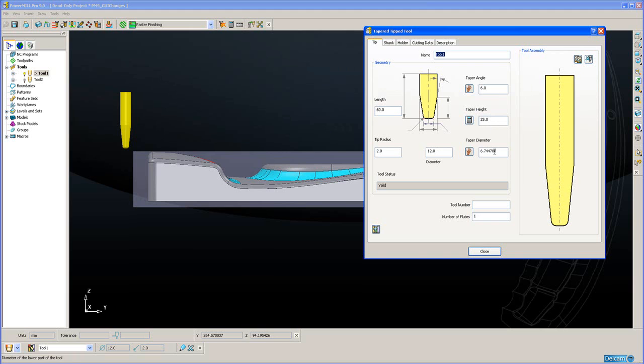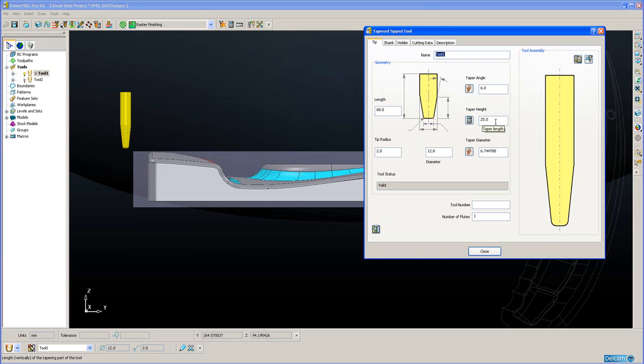Now when people went out to buy one of these tools, that was the parameter written on the box of the tool, not the taper height. So in PowerMill 8 the user had to do a little bit of mental trigonometry. And of course this could easily lead to error.